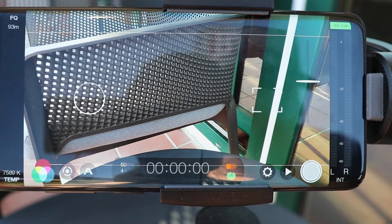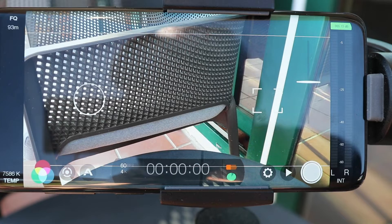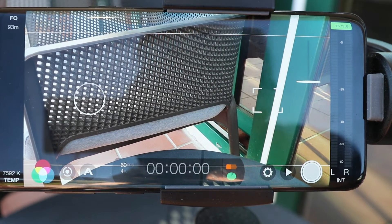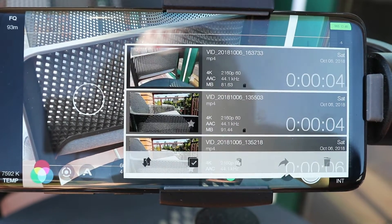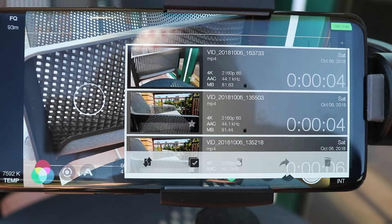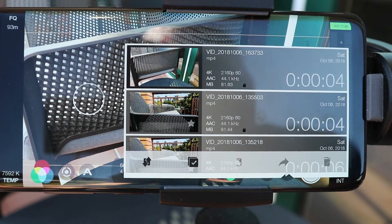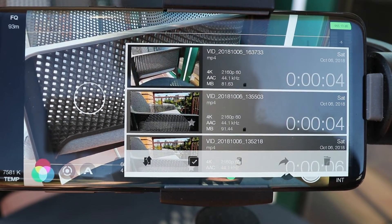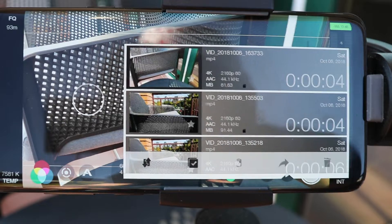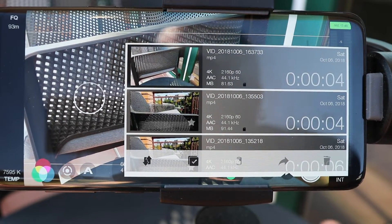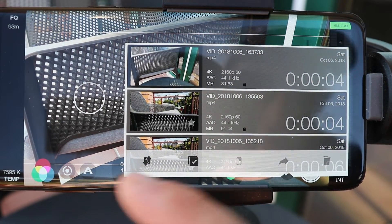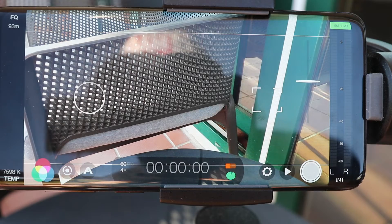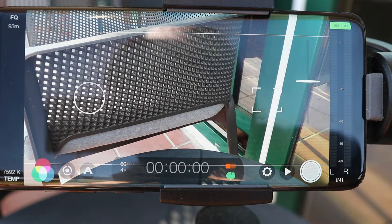The bottom button, which normally shows your gallery, still shows the gallery regardless. One issue is that when you click it again it doesn't close the gallery — you just have to tap the screen once and the gallery disappears.